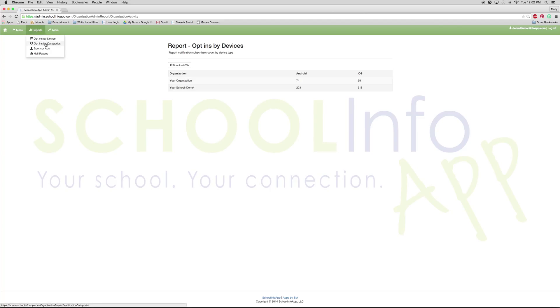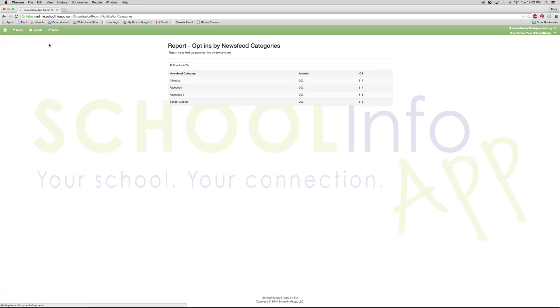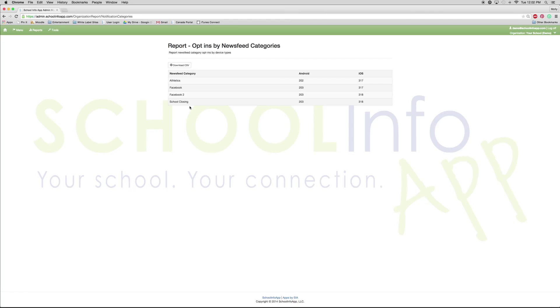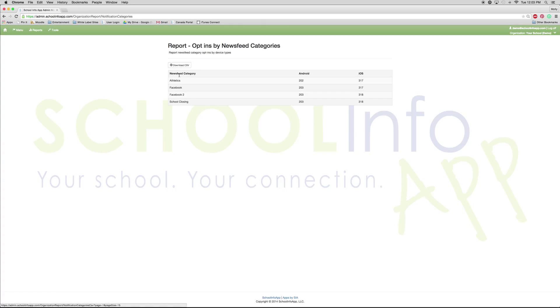The next report you want to look at is opt-ins by categories. This school has four categories set up. I will discuss more about adding, deleting, and creating categories in the news video. People who download the app are automatically opted in to every category, but once they have gone into the app and under my alerts, they can opt-out of certain categories if they would like. This also has a downloadable Excel sheet.